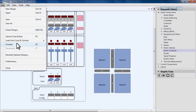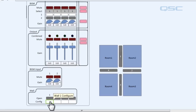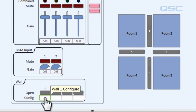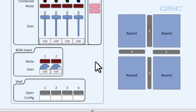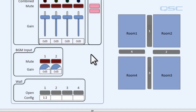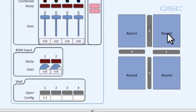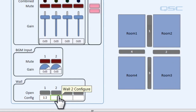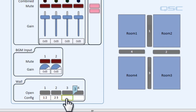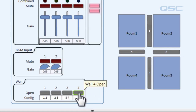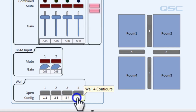Let's go ahead and do that by entering emulation mode. We come down to the config field — if we hover over it, it says 'wall one configure,' referring to the wall separating room one and room two. So we type '1 2' — make sure to put that space in there, it's really important. That tells the module room one is separated by a wall from room two. For wall two, between room two and room three, we type '2 3'. For wall three we type '3 4', and wall four, which separates room one and room four, we type '4 1'.